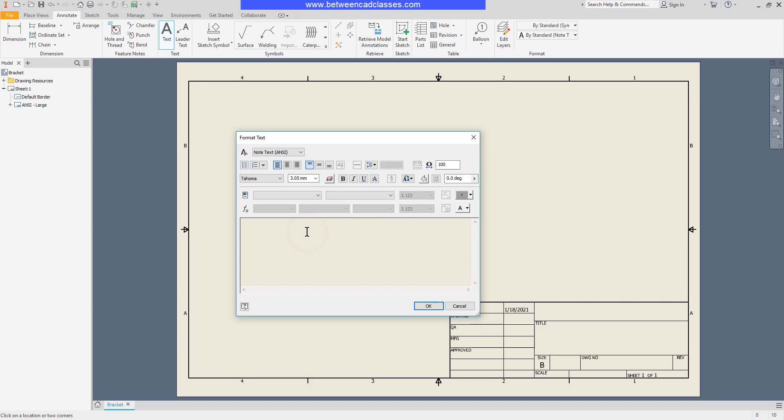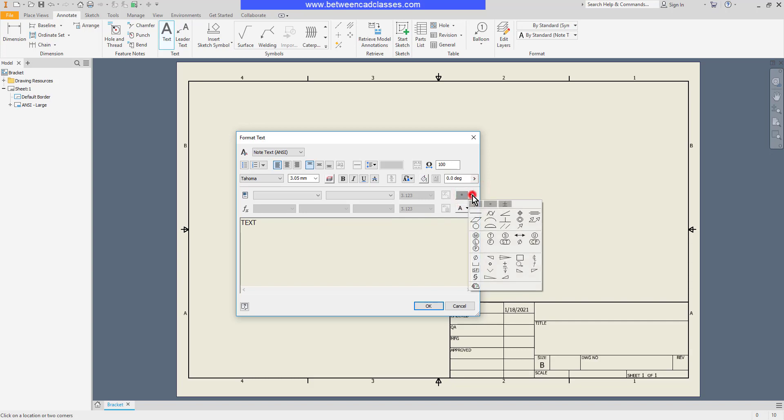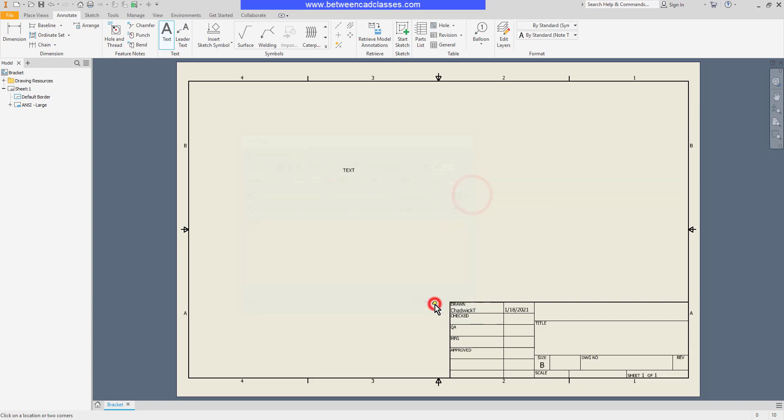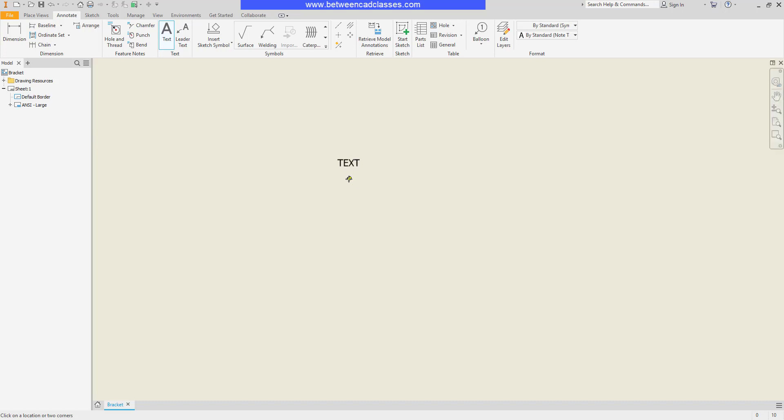Quite simply we can go ahead and type in our text here. We also have the ability to access some common symbols here as well. And then of course I can click OK to place my text.